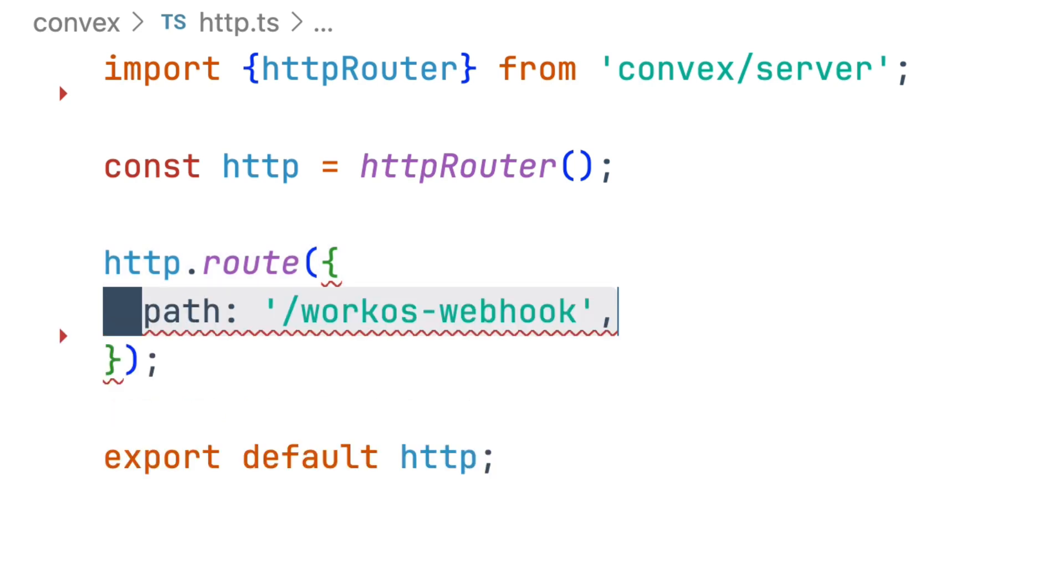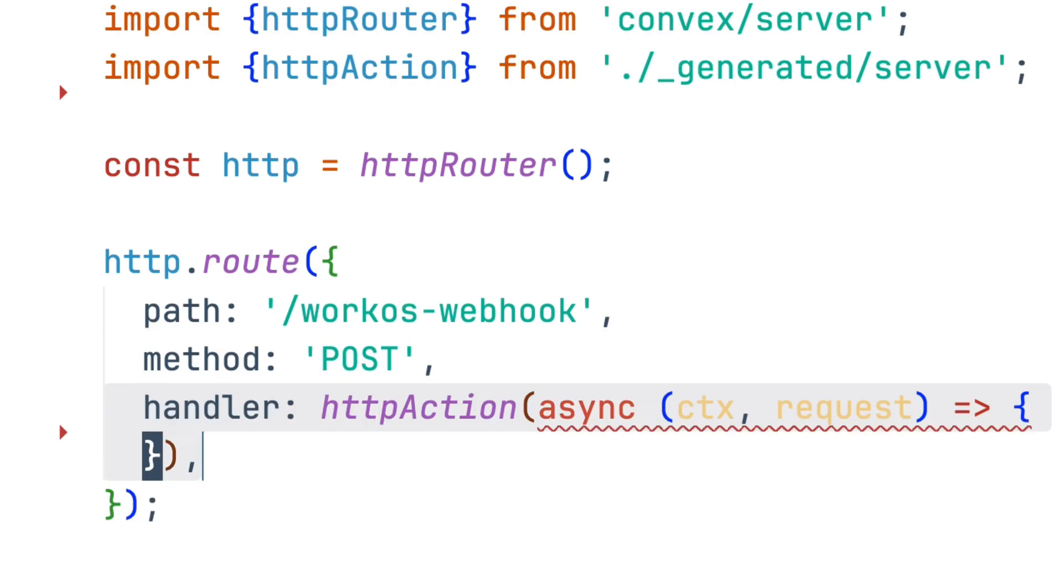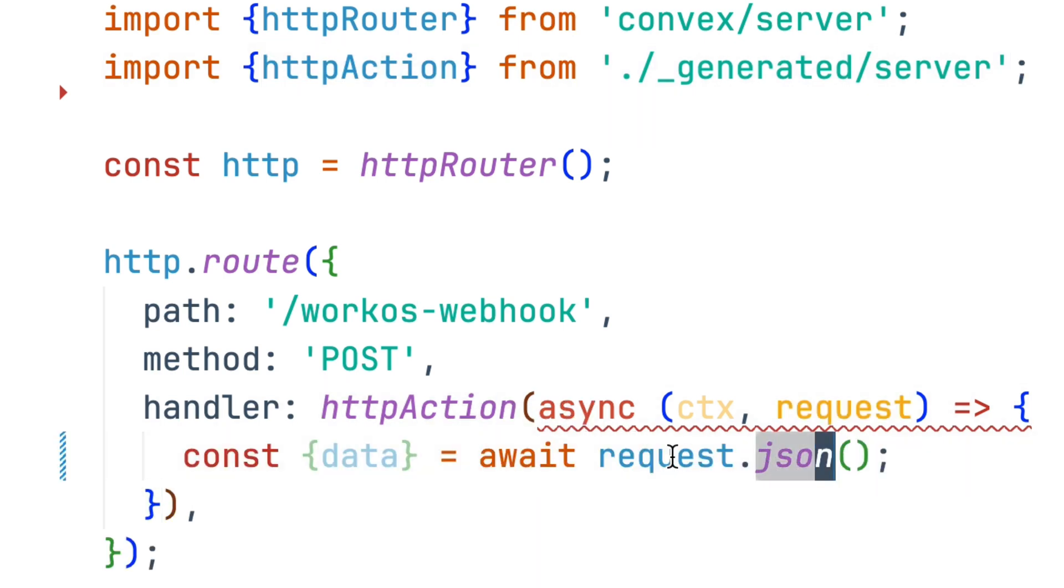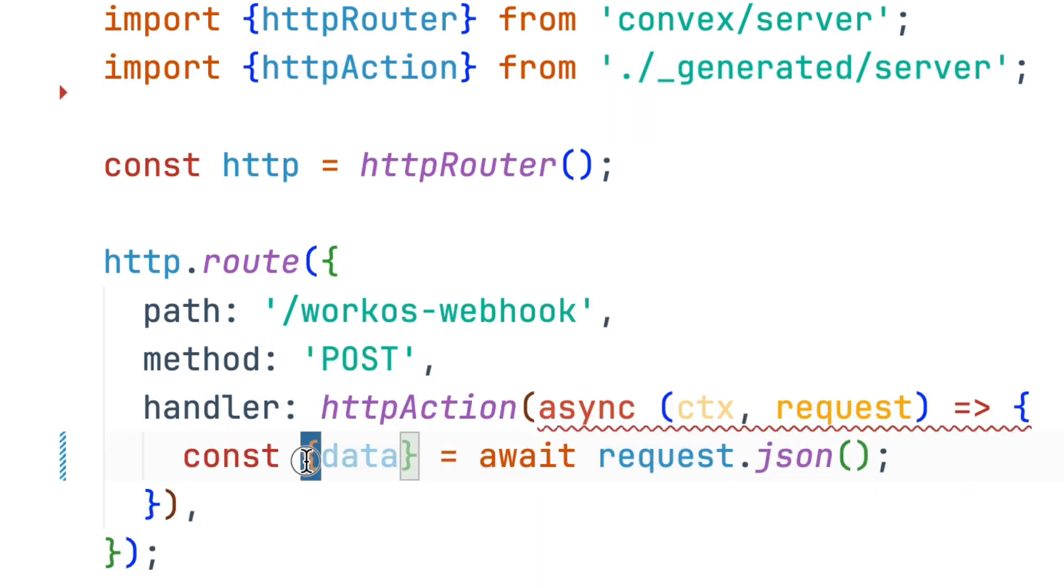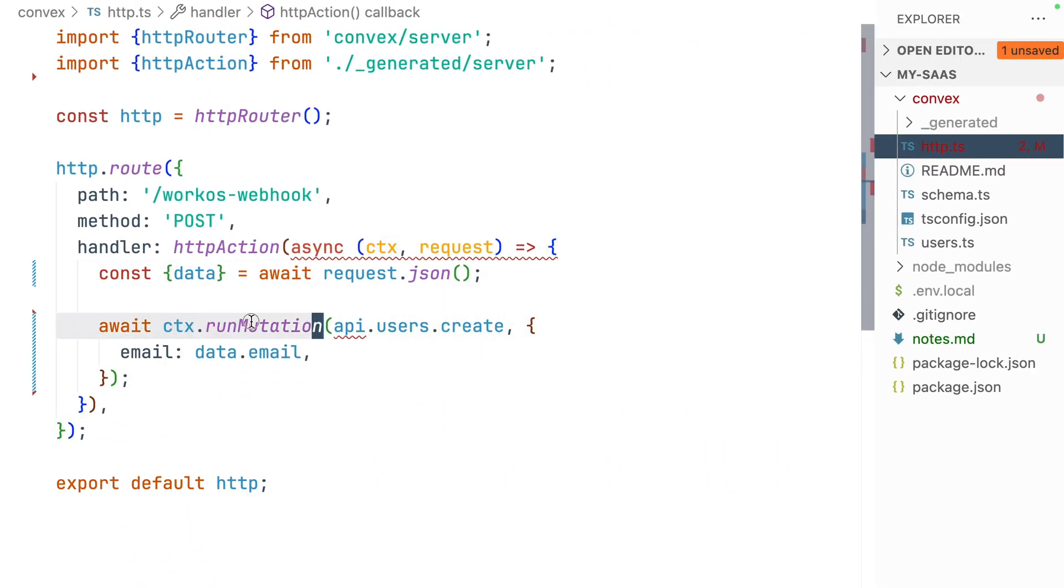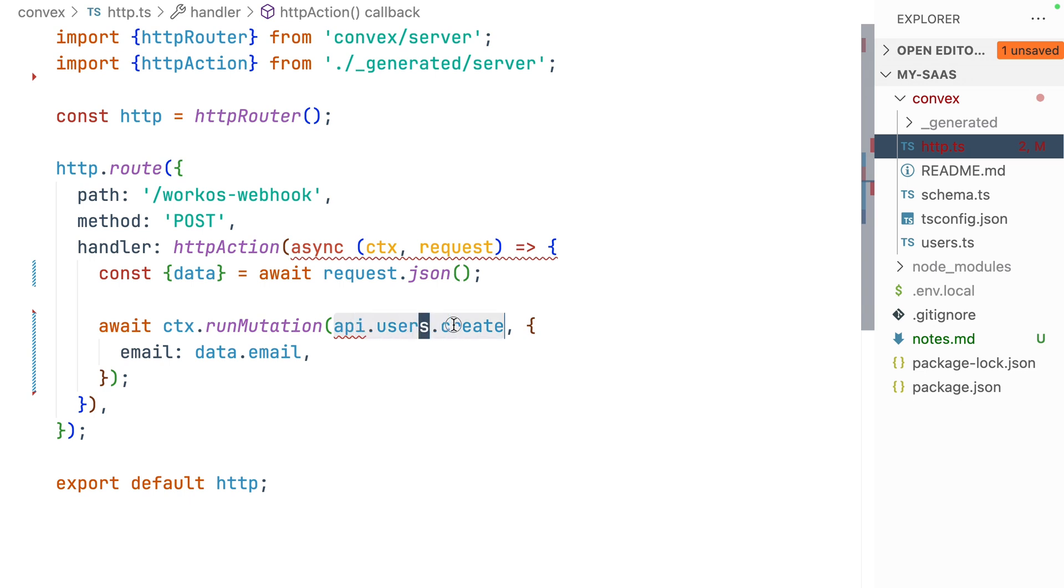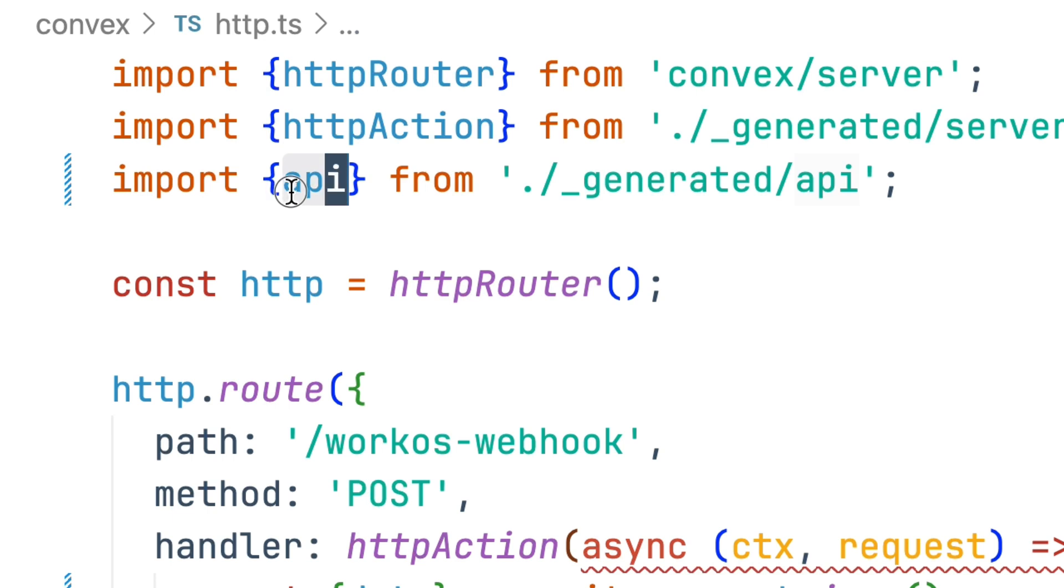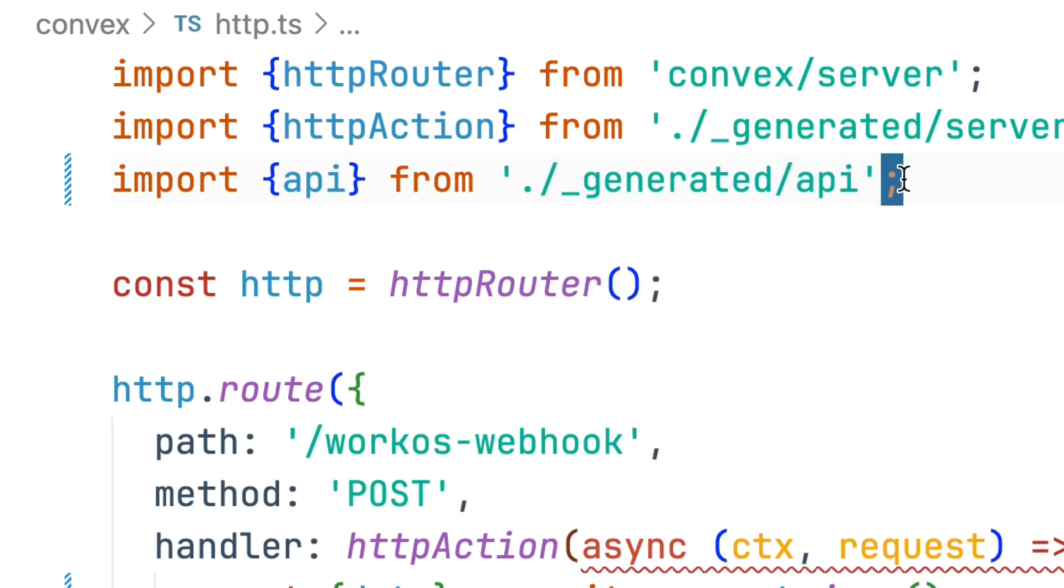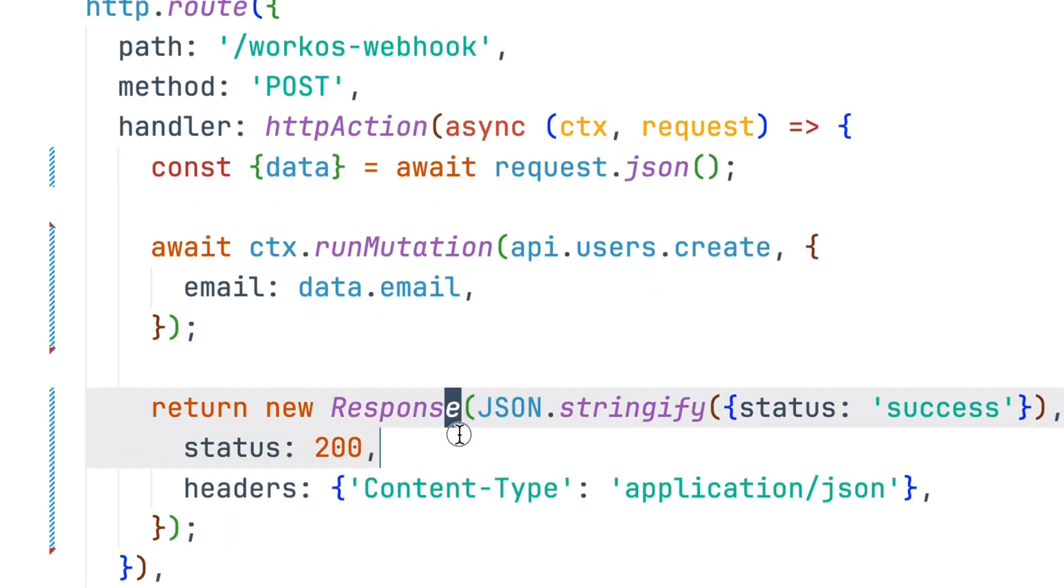These routes take a path, a method (we'll use post), and a route handler. These public route handlers are imported from our generated server and wrap our async callback. We'll get JSON from the request and take the nested data object from it. We then run a mutation, in this case api.users.create, and provide it with data as an object.